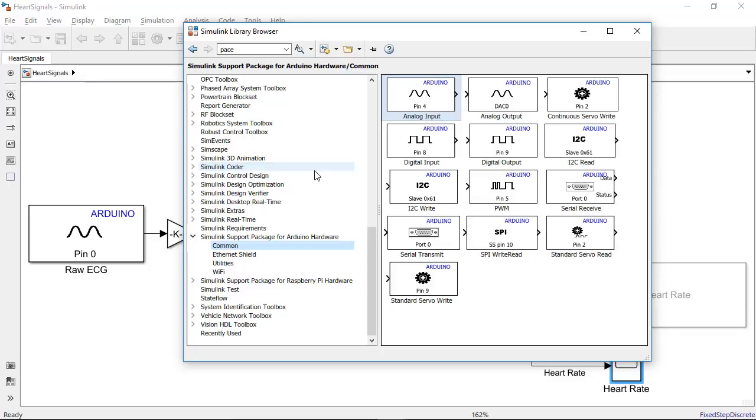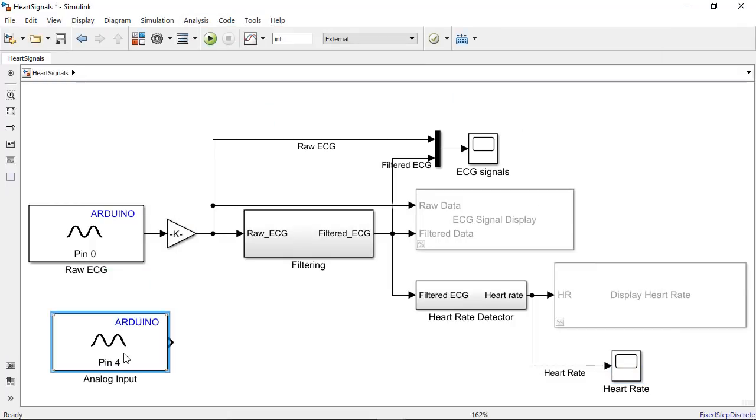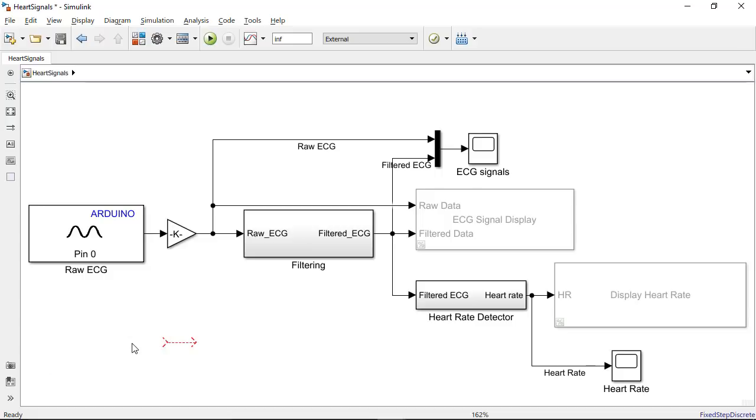So to build this whole model, I simply dragged and dropped different styles of blocks and changed some parameters here and there. The orange cable that we saw in the video is bringing in the ECG data as an analog signal to the Arduino at pin 0.